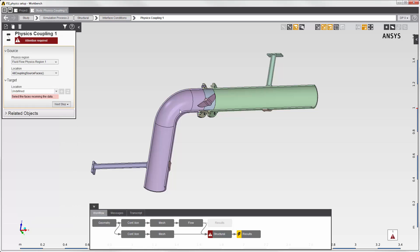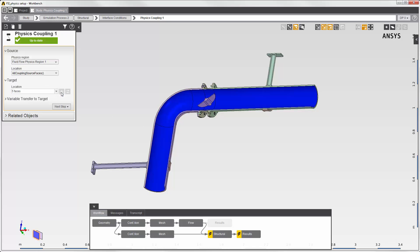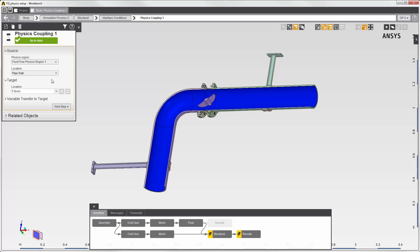I could transfer the force onto the walls of the disk valve and the inside of the pipe, but for this demonstration, I'll transfer the fluid force data onto only the inside walls of the pipe. The source region is the fluid simulation that we just solved. The tasks are connected, so the fluid data is available to the structural simulation. All of the walls on the fluid simulation are automatically selected. In this dropdown, I can refine the source location. Here are the two walls I defined in the fluid region. I'll select the surfaces on the inside of the pipe for the source location.